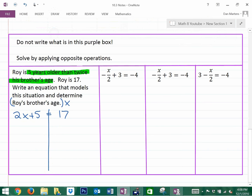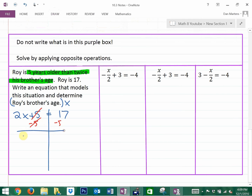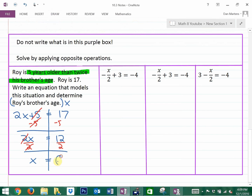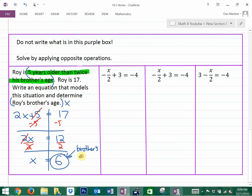We can already guess that Roy's brother's age is 6, but let's solve it algebraically to confirm. The opposite of adding is subtracting, so we subtract 5 — now we have 2x equals 12. The opposite of multiplying is dividing, so x equals 6. Roy's brother is 6. Twice 6 is 12, and Roy is 5 years older than that, which is 17. So the brother's age is confirmed correct.